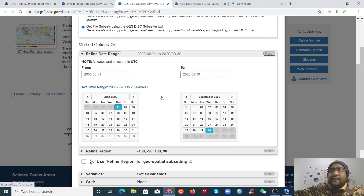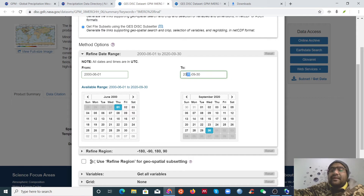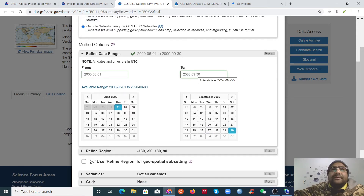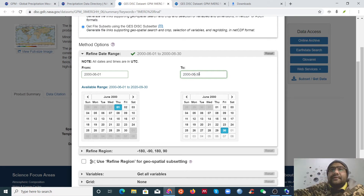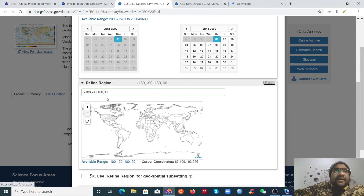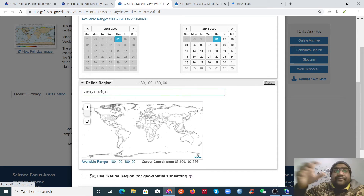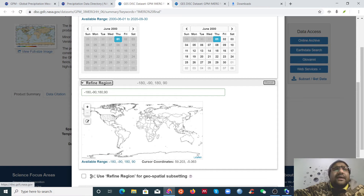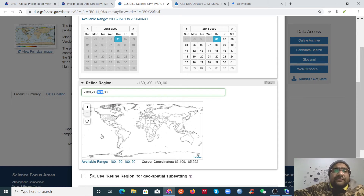Next, select your time range. I want to download just one day of data to show you how to download quickly using IDM. I'll enter the year 2000, month June (06), and one day. You need to know your data range before you start.